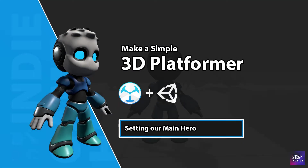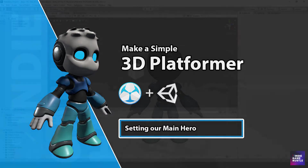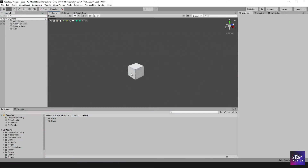Hey guys, welcome to Indie Game Hustle. My name is Charles and in this video we're going to start to set up our game with our character. We're going to go into the asset store and download our hero, our villain, and one of the characters we're going to try to protect.